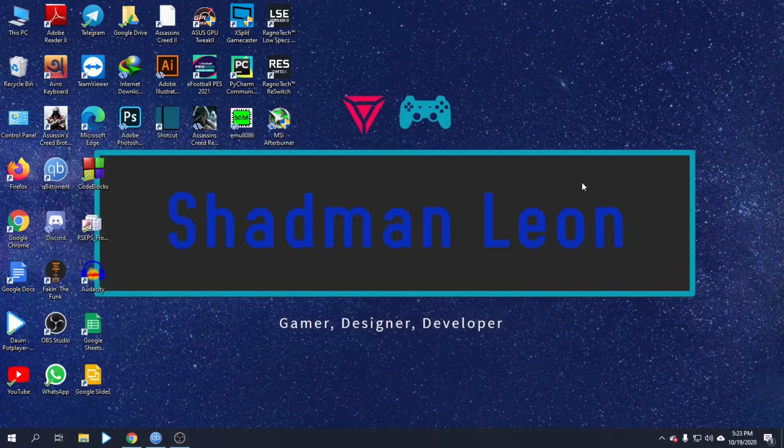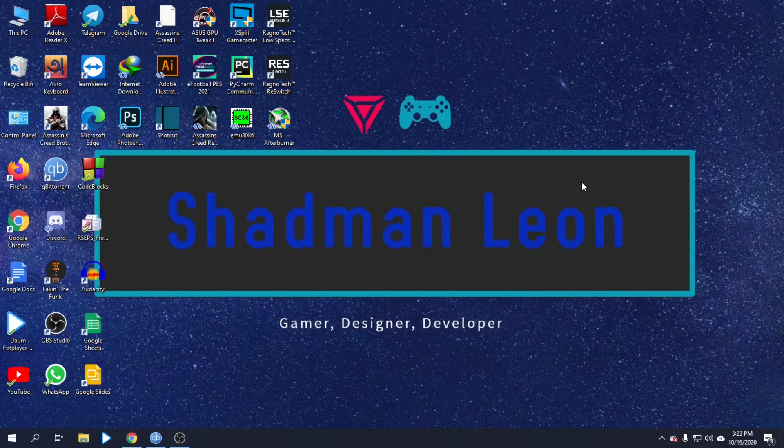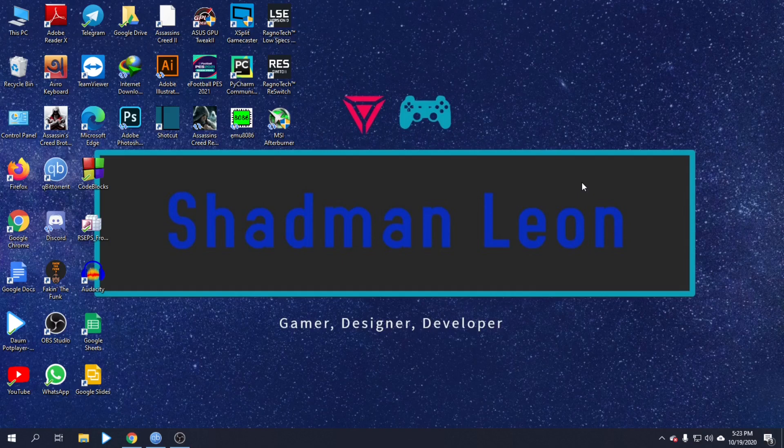Hey guys, welcome to another video. This is Shadman Leon, and right now I'm going to show you how to set different types of themes in qBittorrent. Recently qBittorrent version 4.3.0 was released, and I'm going to demonstrate how to customize themes.